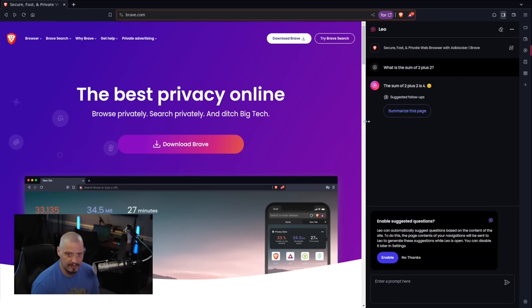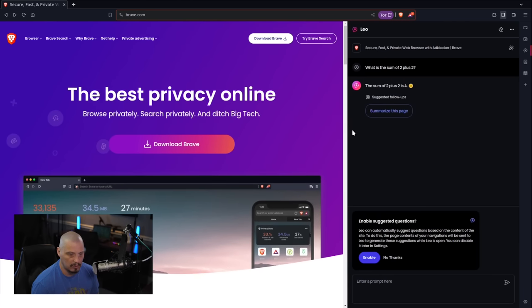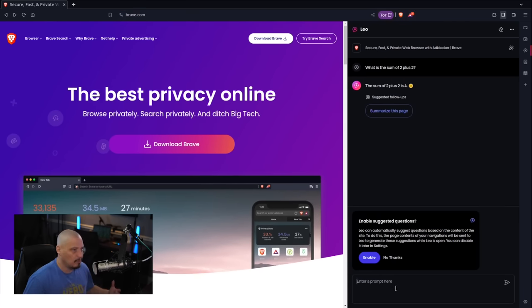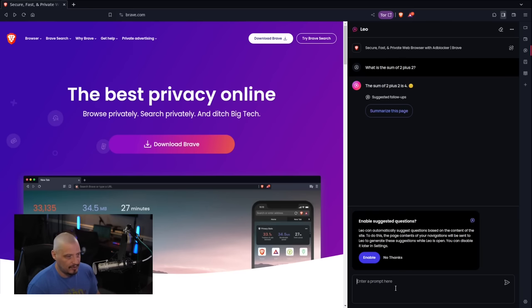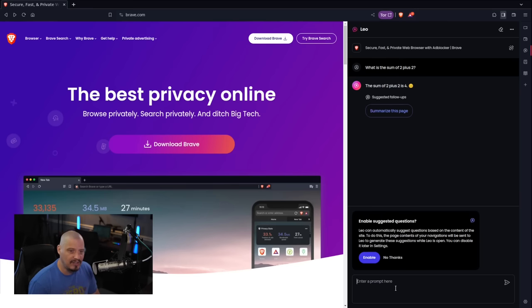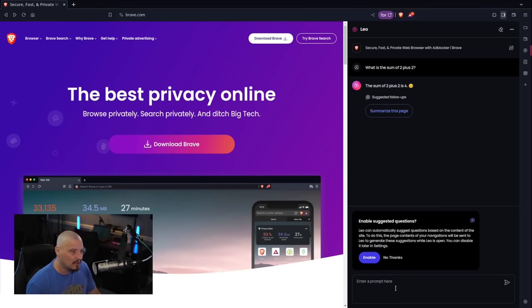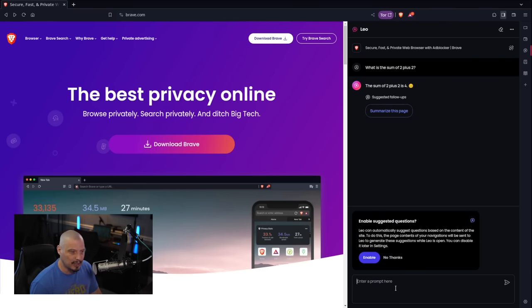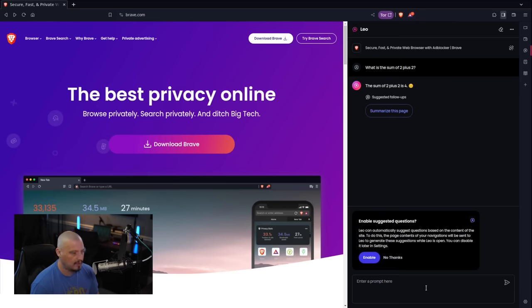Now that of course is a very straightforward kind of question, a math problem. Let me go ahead and make this sidebar a little bigger because I'm going to ask the brave AI chat assistant here, Leo, some more nuanced kind of questions. I want to see how it handles questions that are a little trickier that are not so cut and dry.